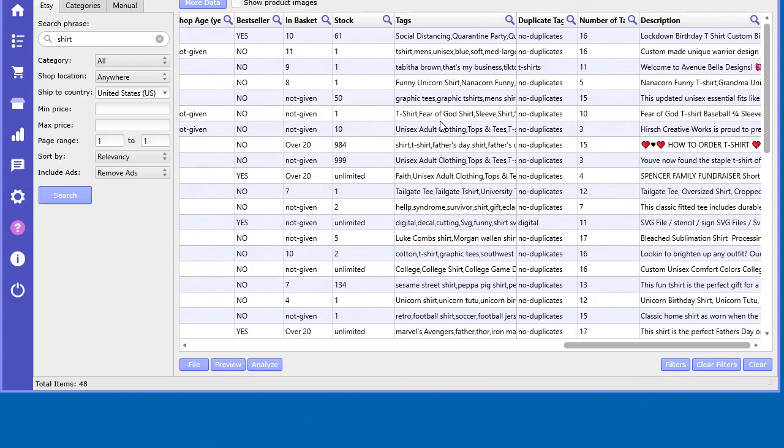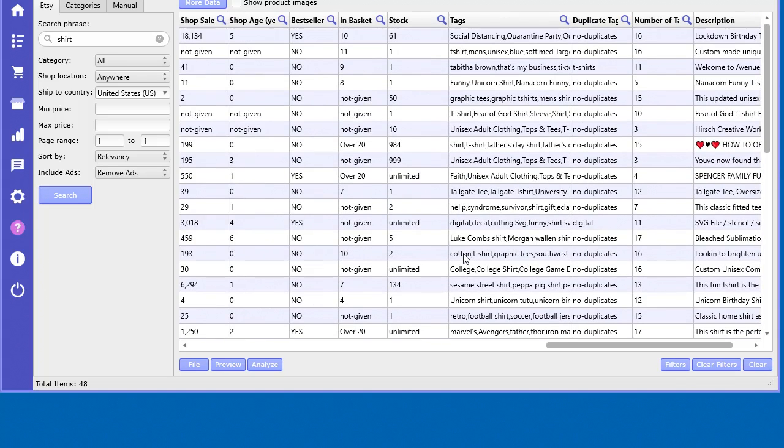Etsy allows you to use up to I believe 13 tags to enter into your listing, and these tags are kind of like the lifeblood of how to get traffic on Etsy. Now you may not have a shop on Etsy and you're just using this software to research for your own e-commerce business, but being able to analyze what these tags are is very important.